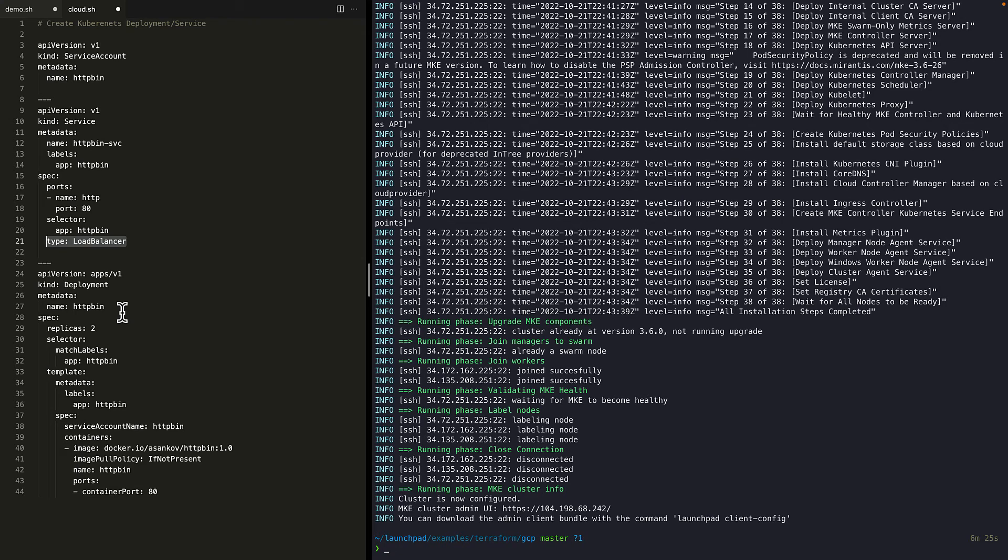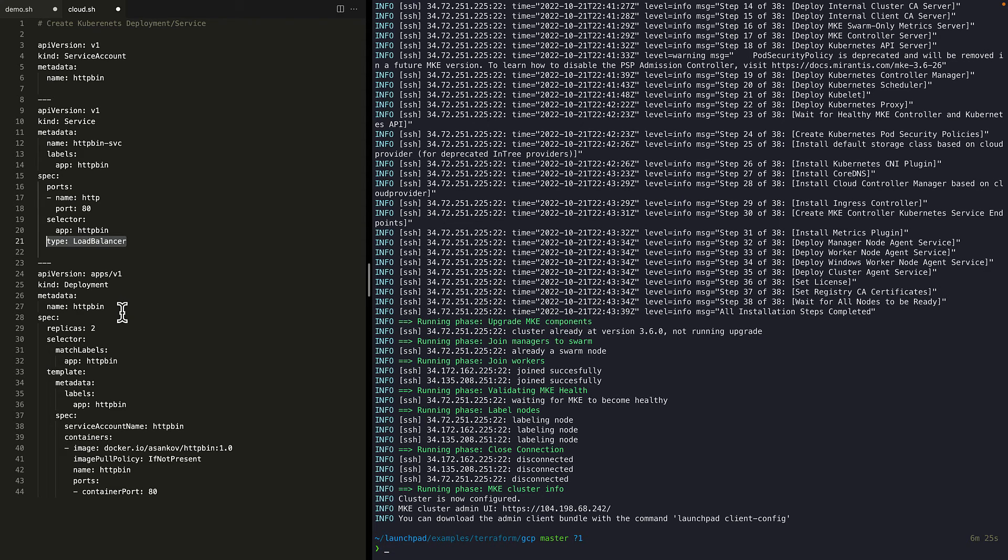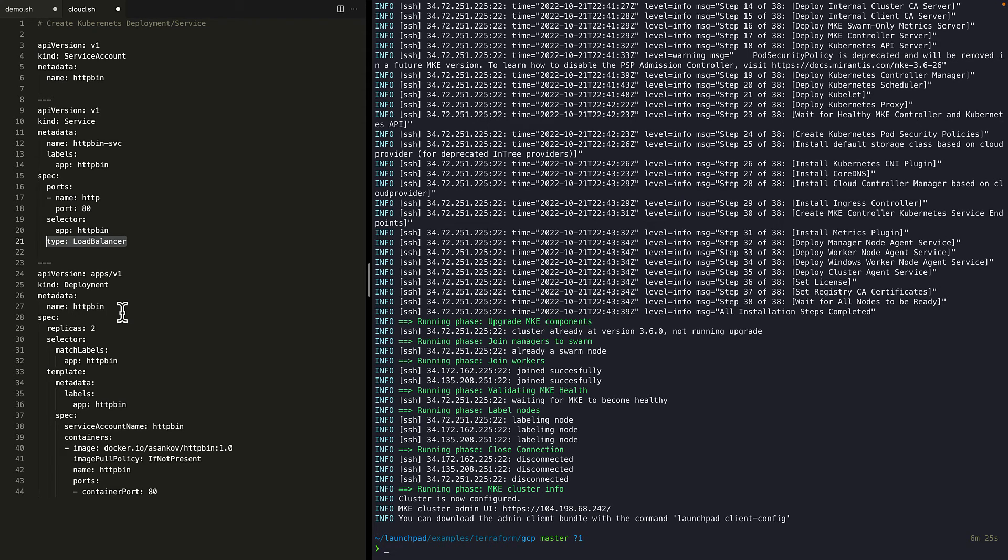The important part here is the service of type load balancer. When a service of type load balancer is created in Kubernetes, Kubernetes will try to create an external load balancer in the cloud provider it is running on. So if the GCP integration is working correctly, a new load balancer should be created in GCP for our service.